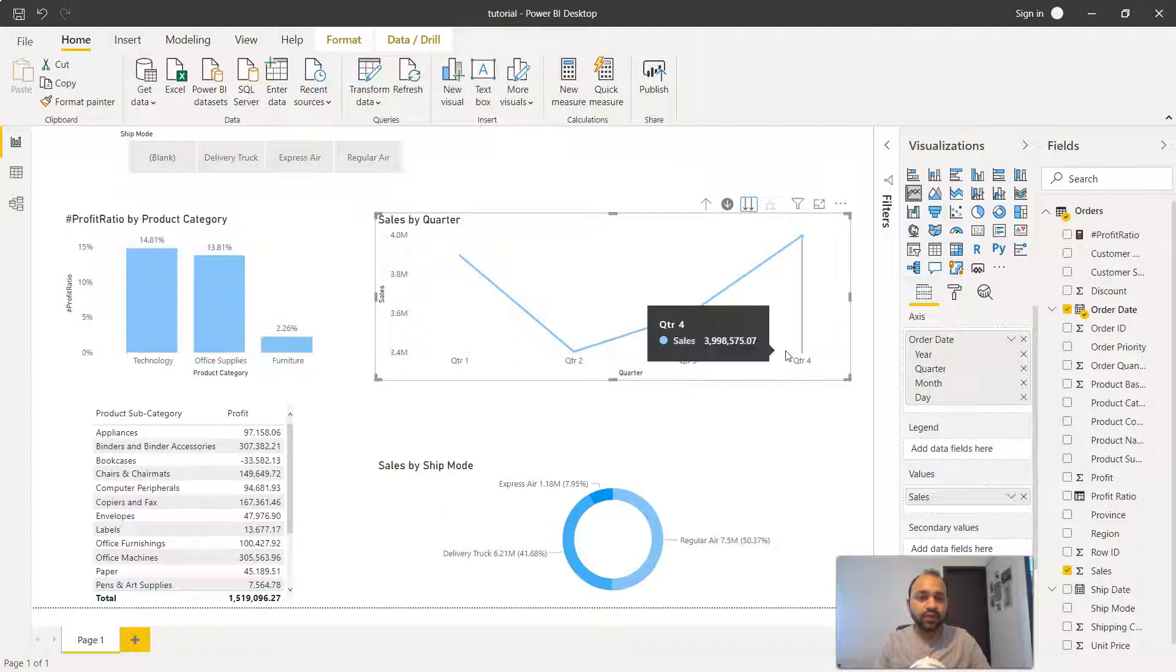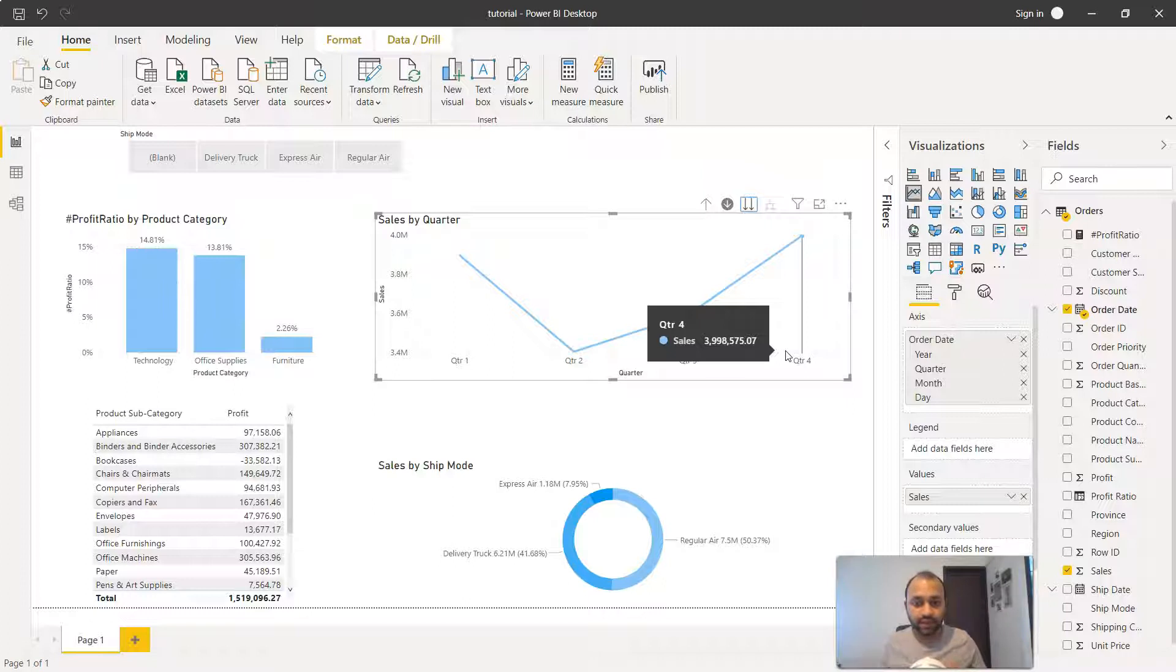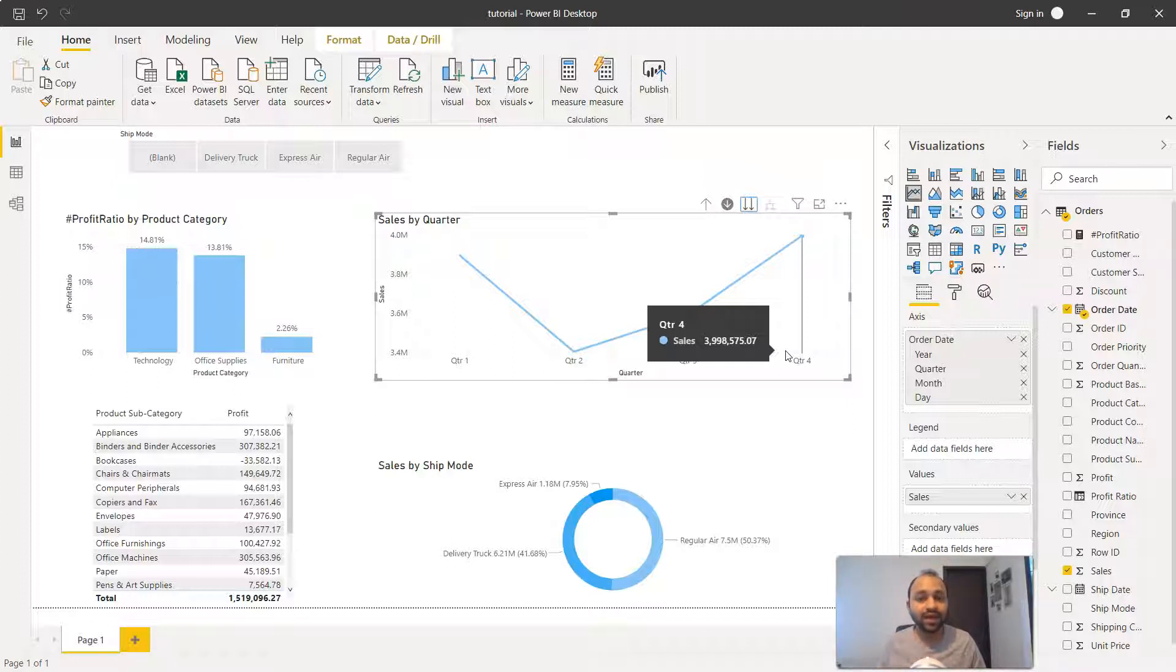It has just the quarter information but not the year information. That means quarter one is basically the representation of 2009, 10, 11 and 12. So it shows you a very higher level trend if you're interested in looking at how quarter one has been in the past four years.